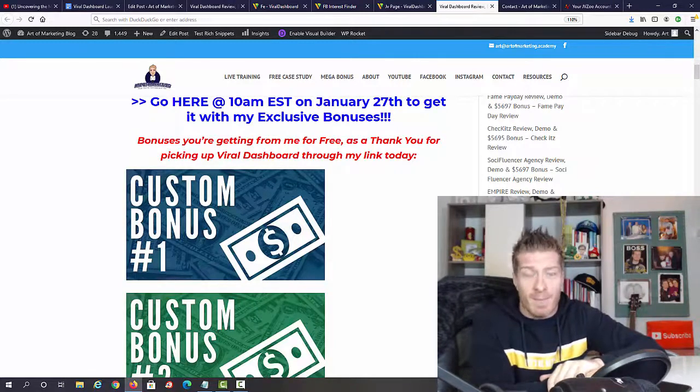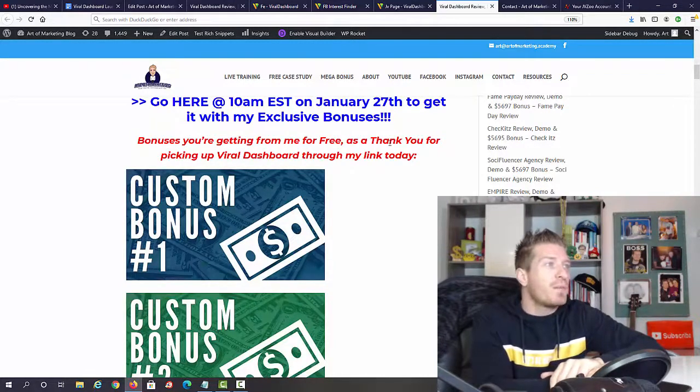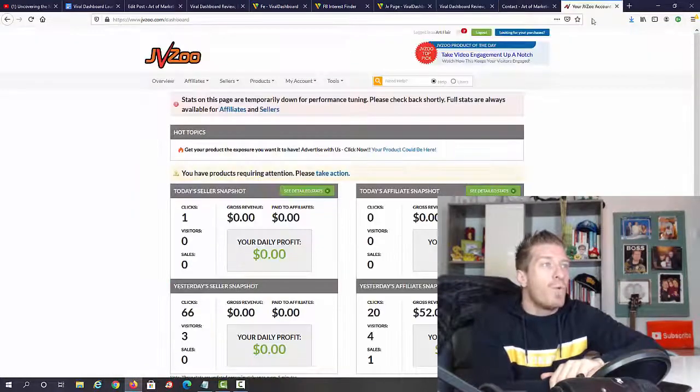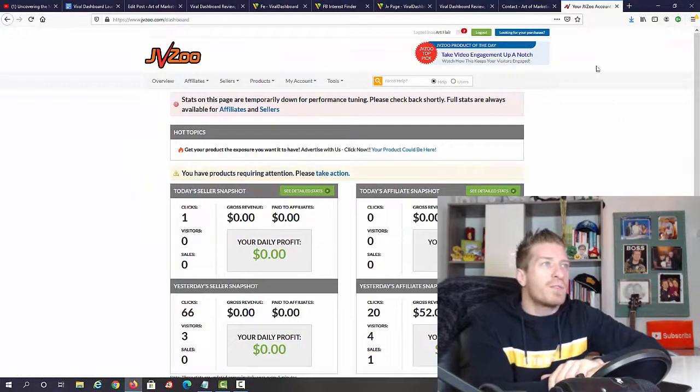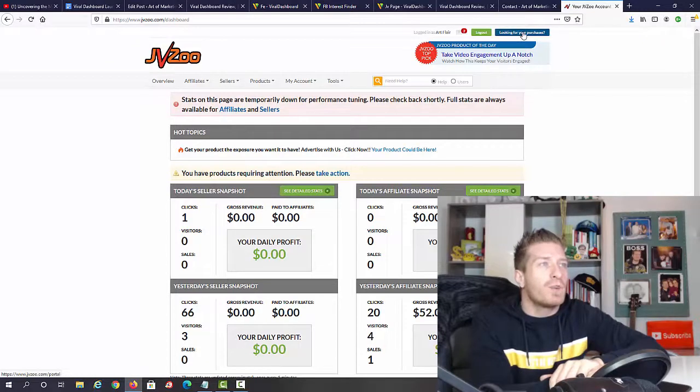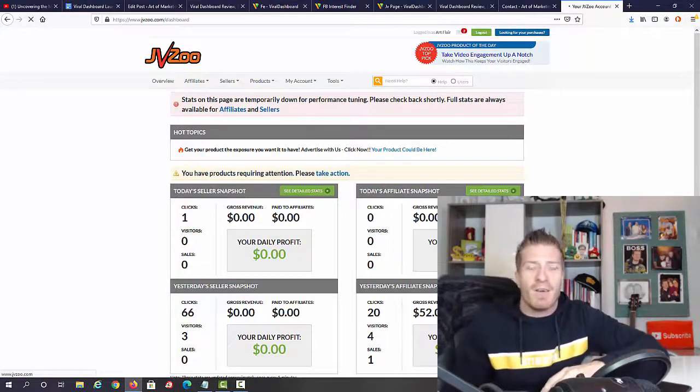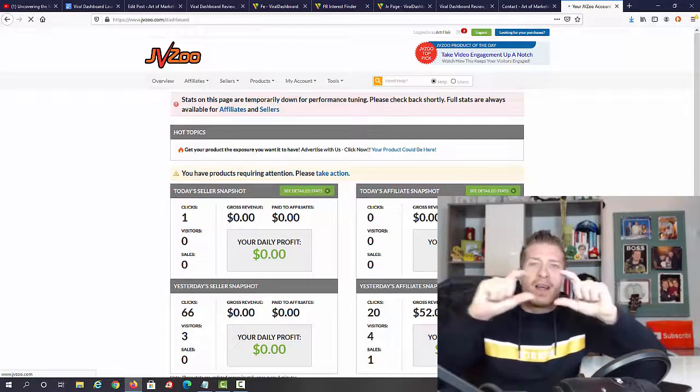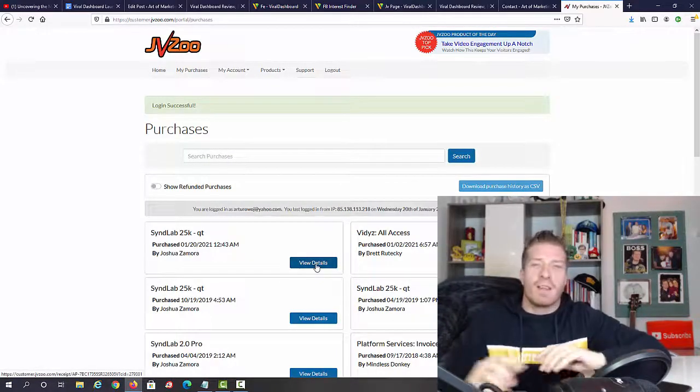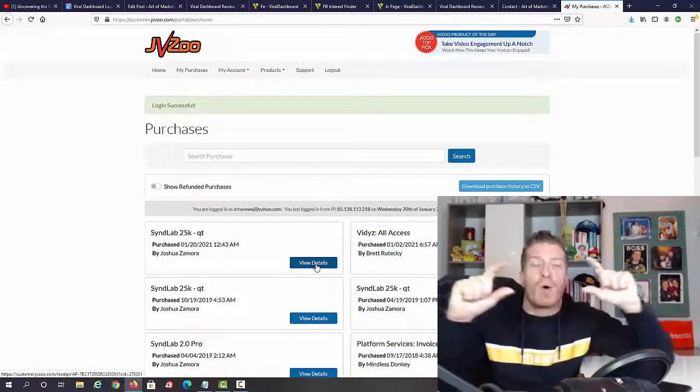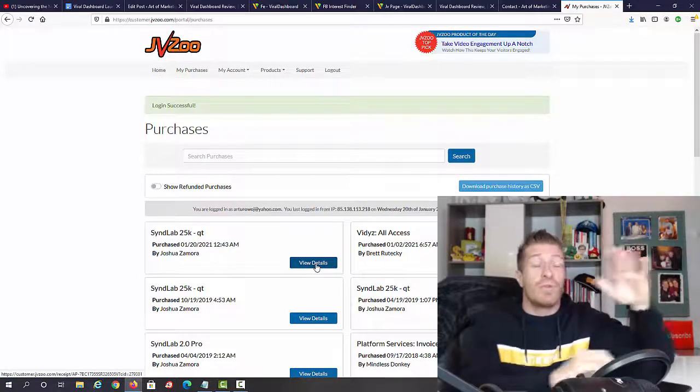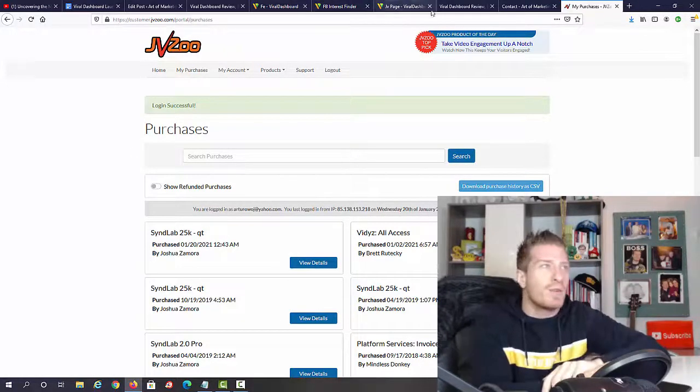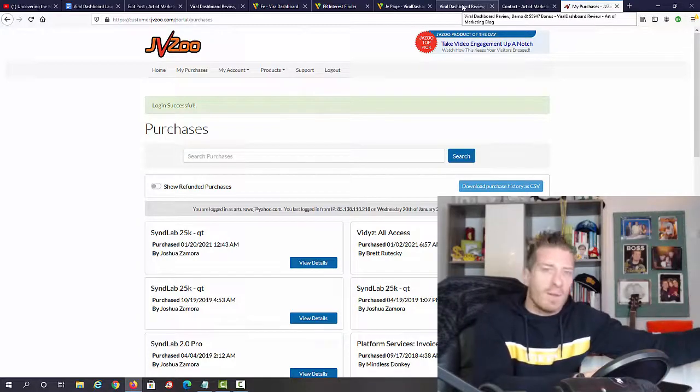Before you go, let me show you how to claim my bonus after you decide to pick up Viral Dashboard through my link. When on Warrior Plus, all you have to do is click right here where it says looking for your purchases. Click on it, find Viral Dashboard, and you should see this blue button that says view details. Click on it and you should see an additional button saying bonuses from Art. This is if you use my link, and this will work for any product that you got through my link from my blog or from my YouTube channel.